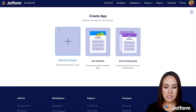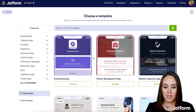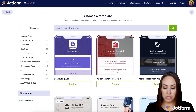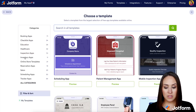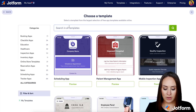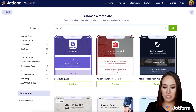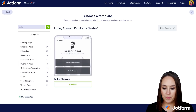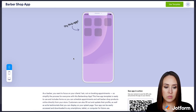For this example, I'm going to go ahead and use a template. One of my favorite templates is the barbershop one, but of course you can utilize our categories to search for one that's going to work best for you. Choose this one and then use the template.